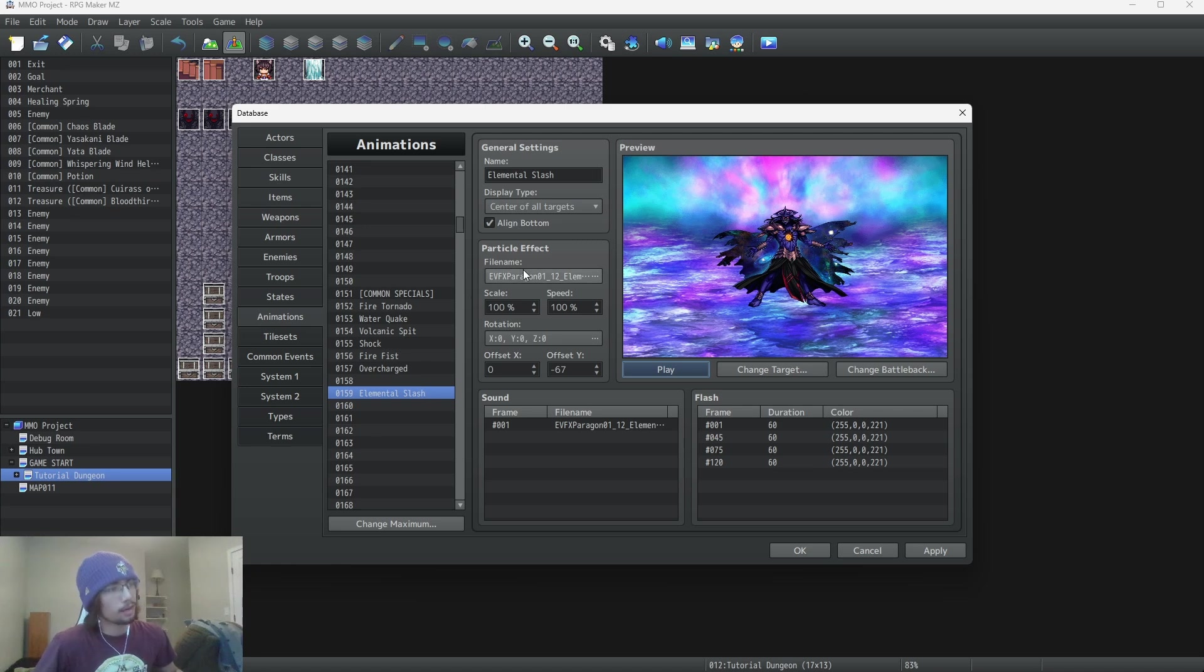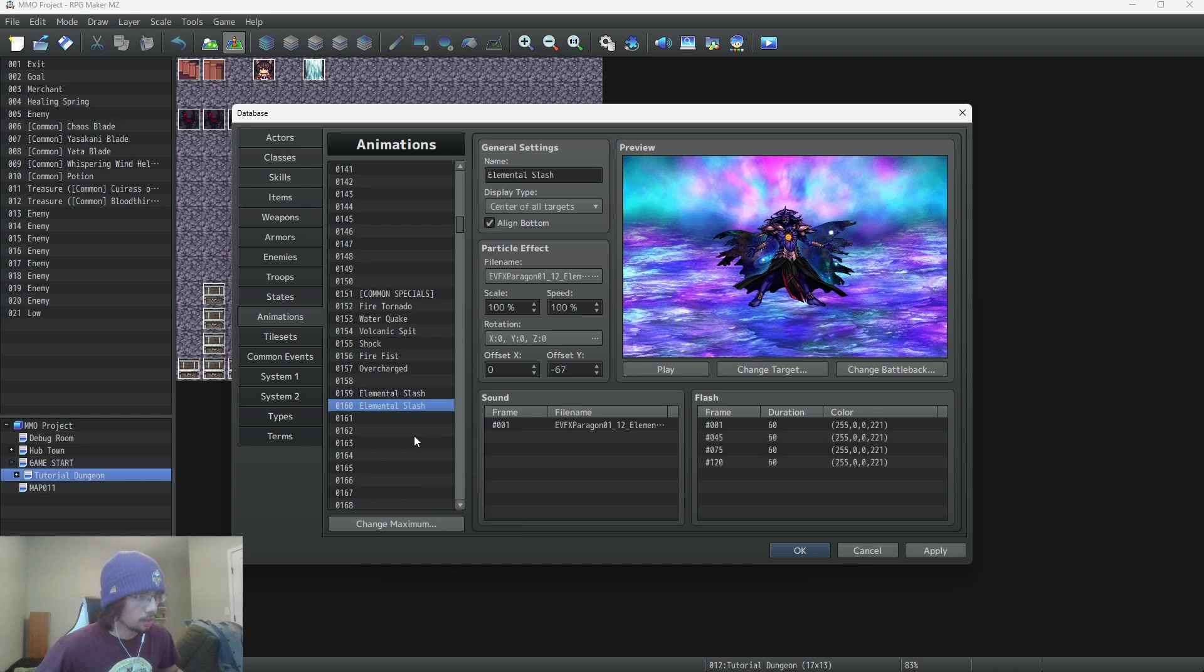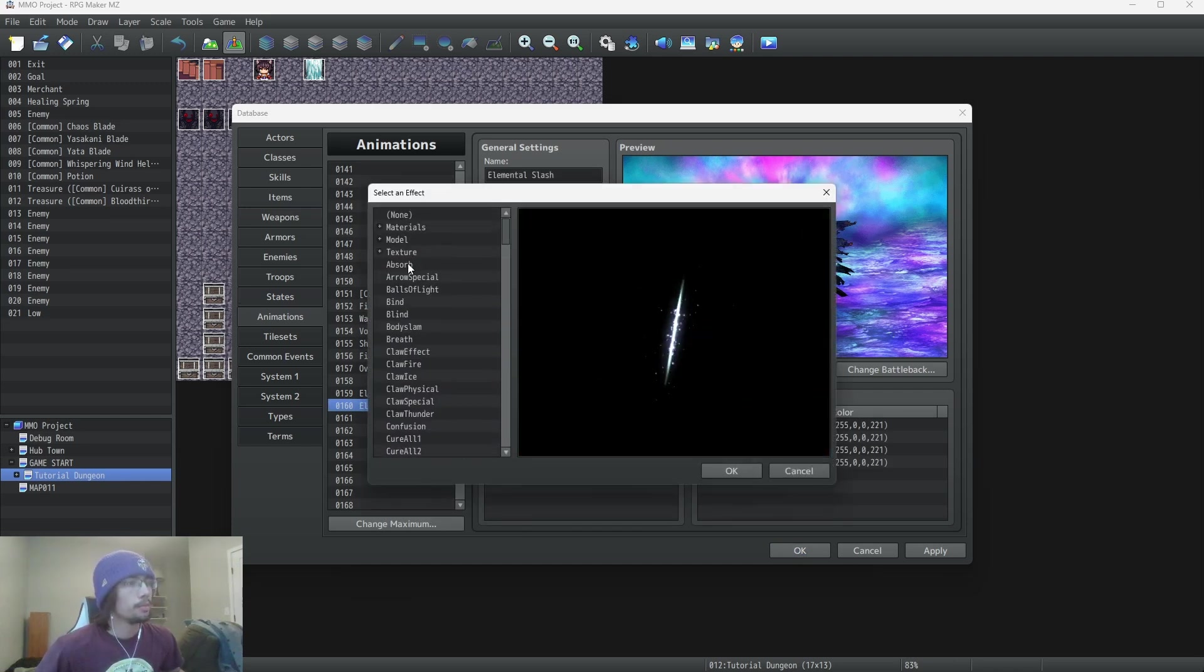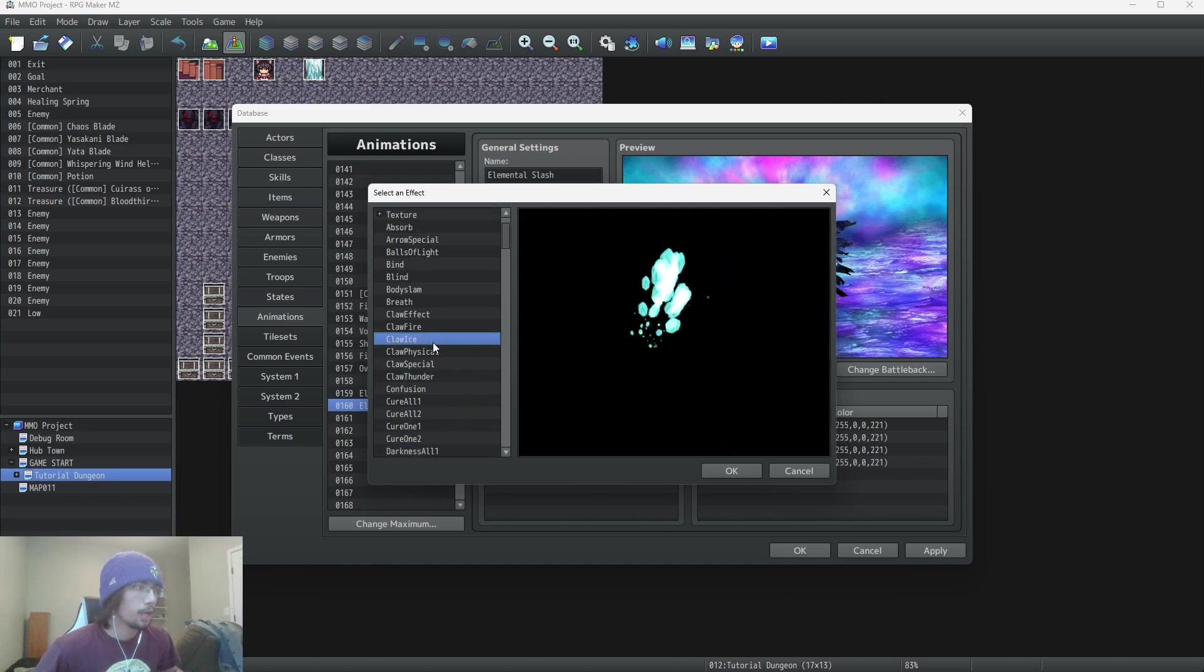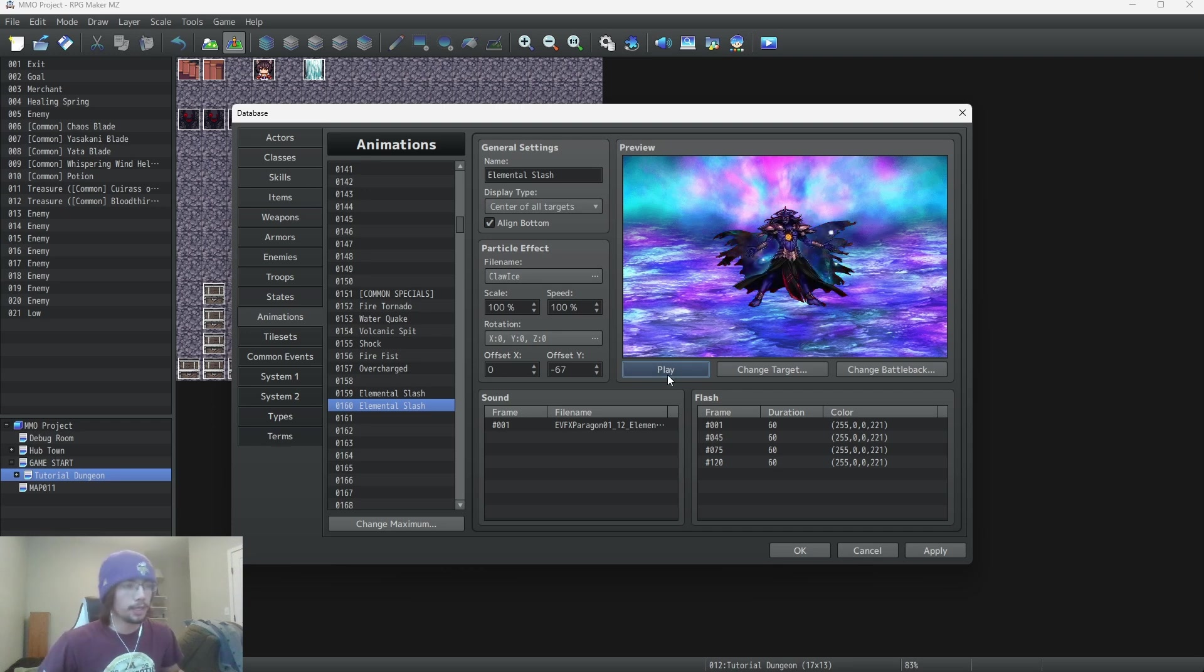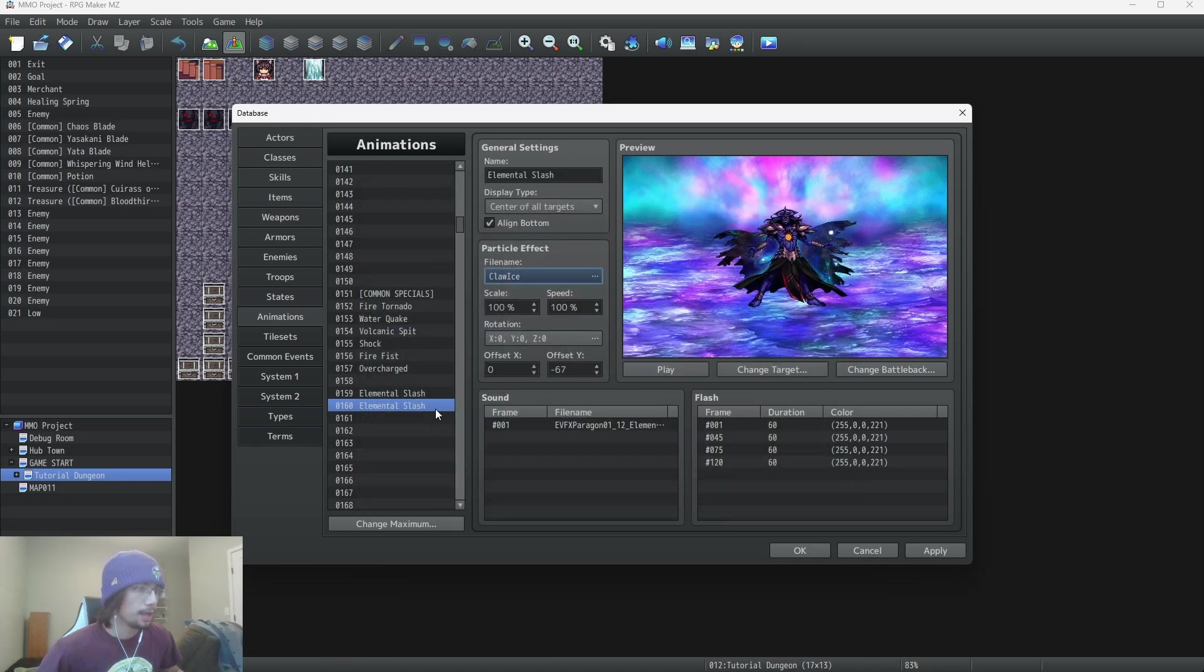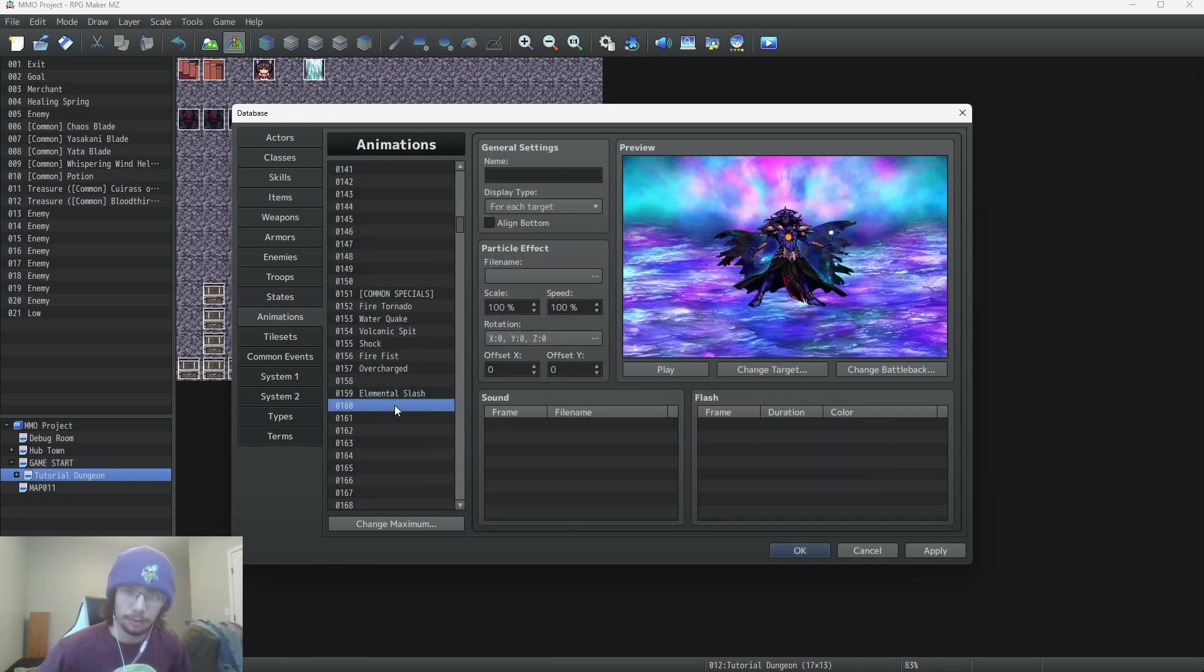So this is our custom animation one. And it's basically the same thing. If you want to use one of the default animations that come with MV, you can. We'll do a claw effect. It won't be nearly as epic. But there you go. And yeah, that pretty much covers it.